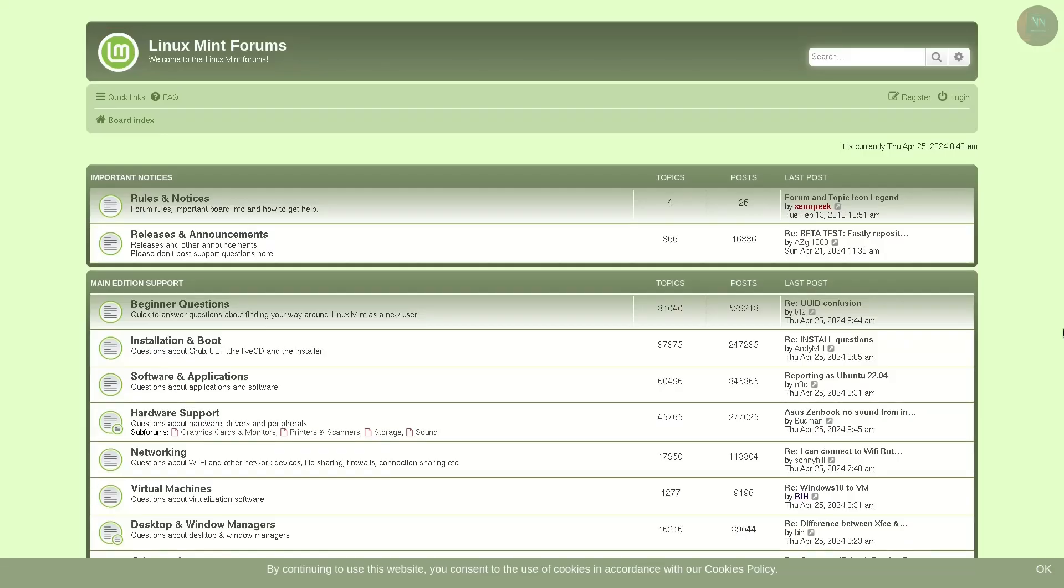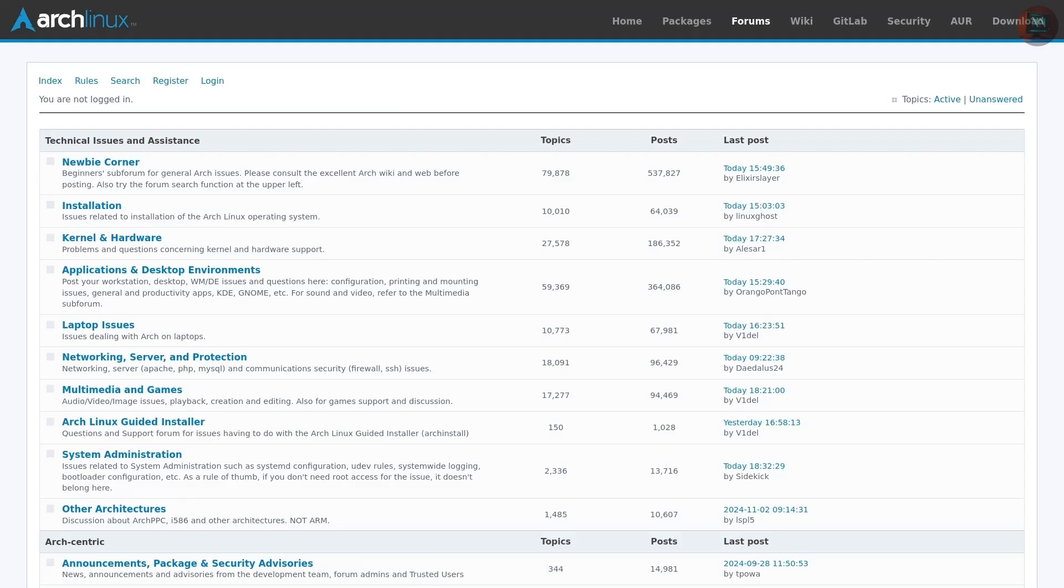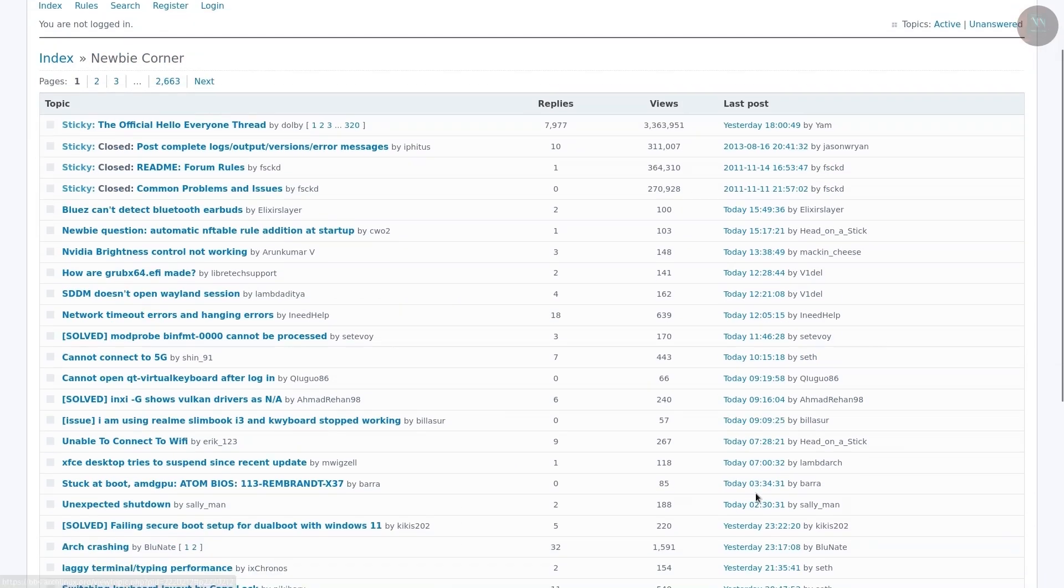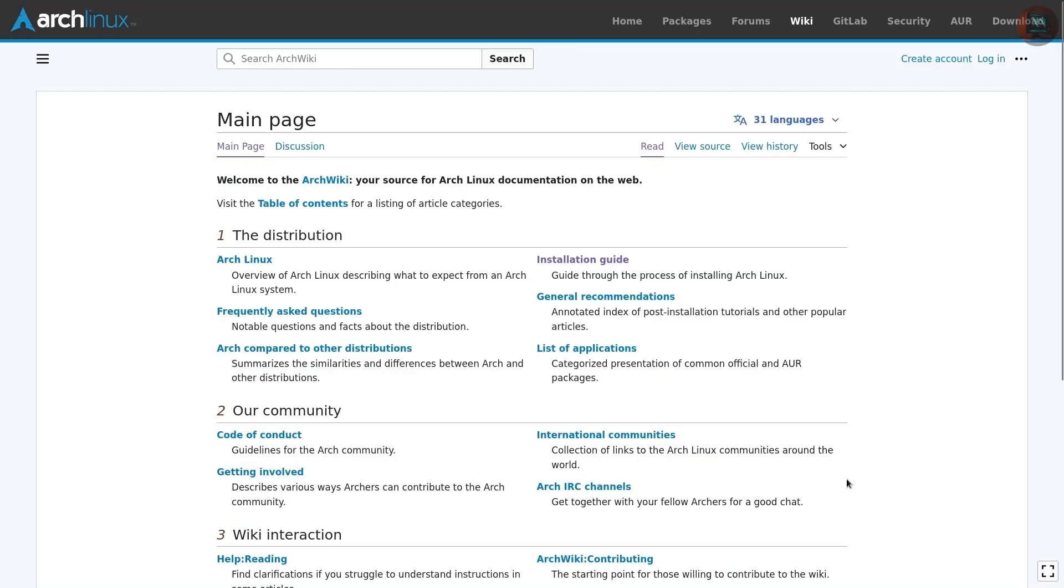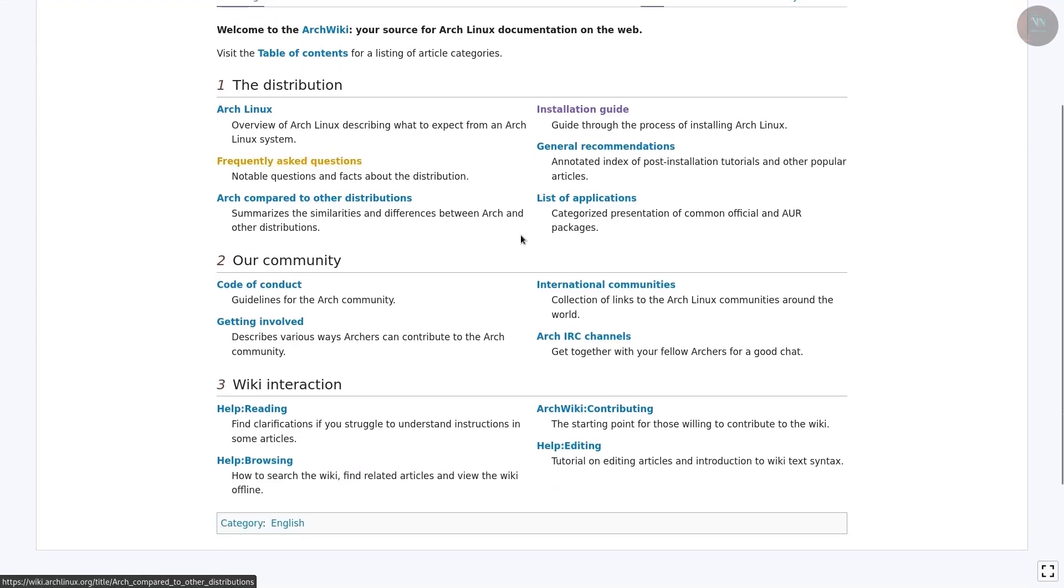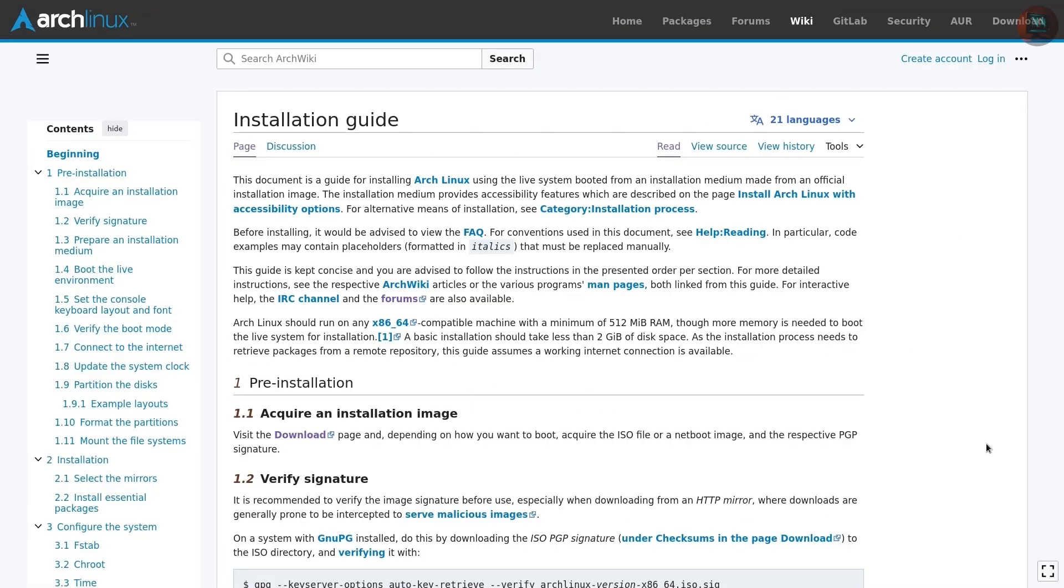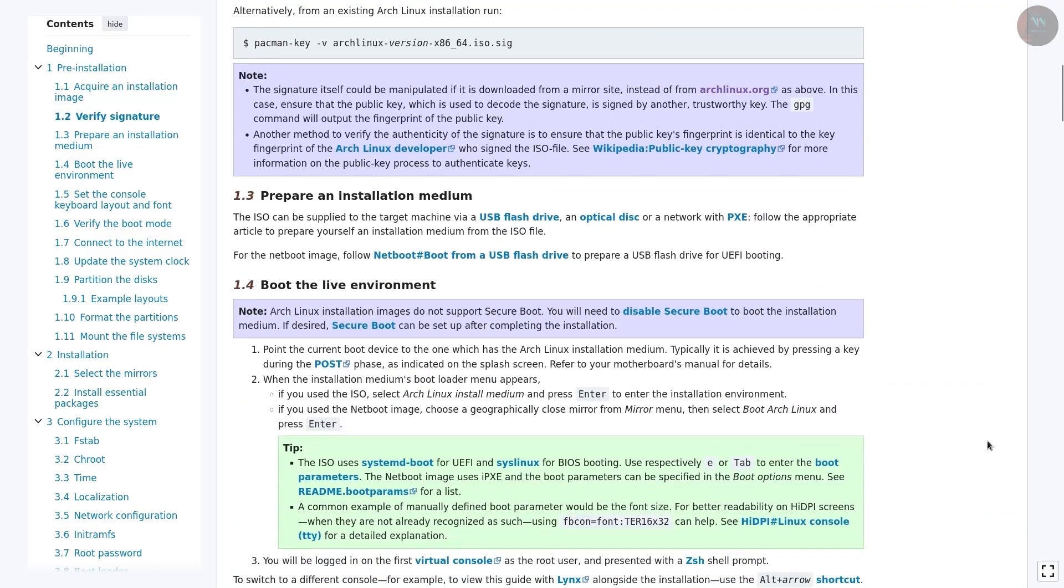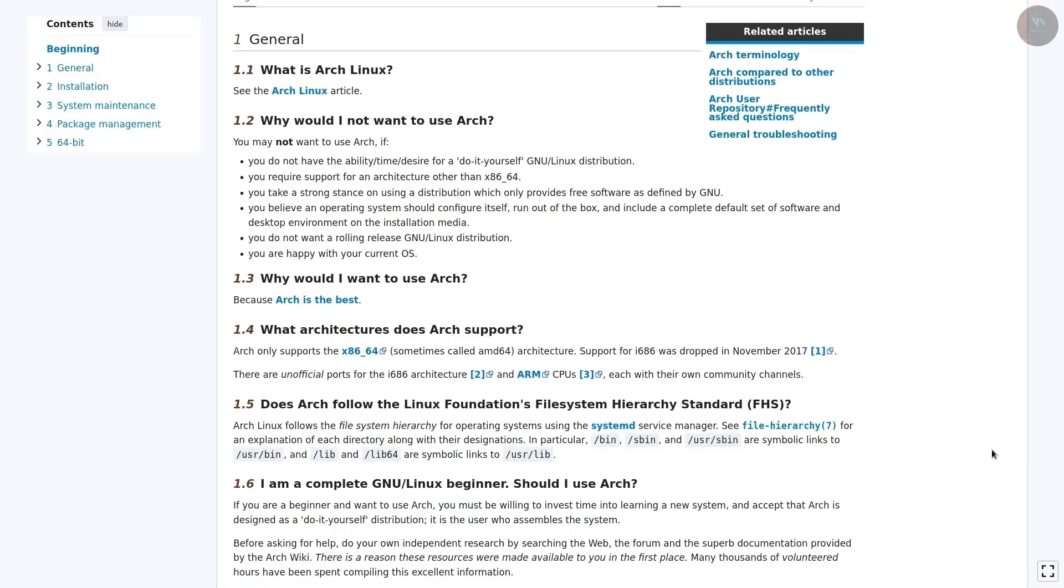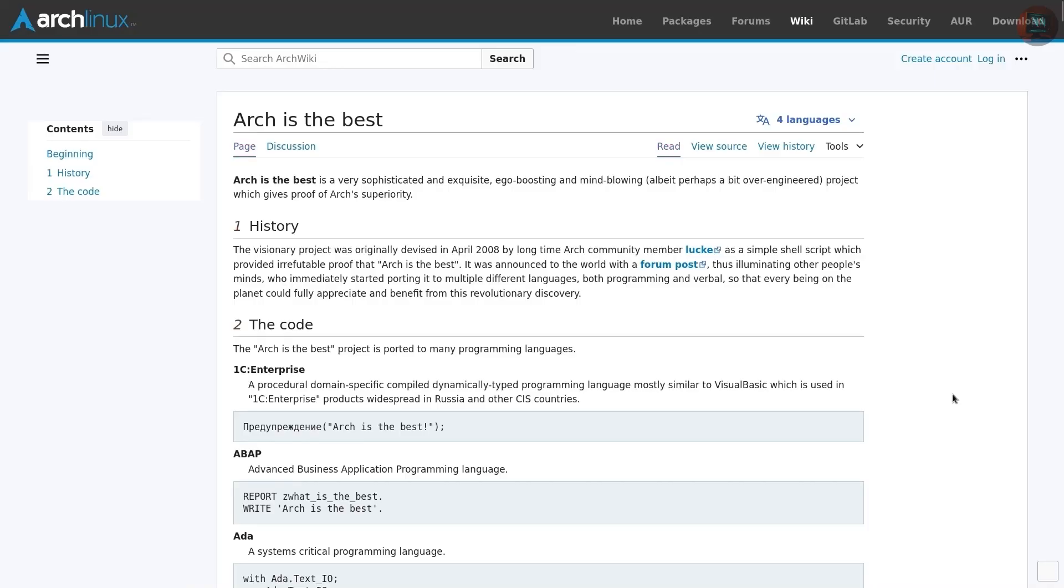But does that mean that advanced distros are lacking in community support? Not at all. Ask any seasoned Linux user and regardless of the distro they use, they will likely have relied on ArchWiki from time to time, which without a doubt is one of the best Linux documentation resource available on the web.